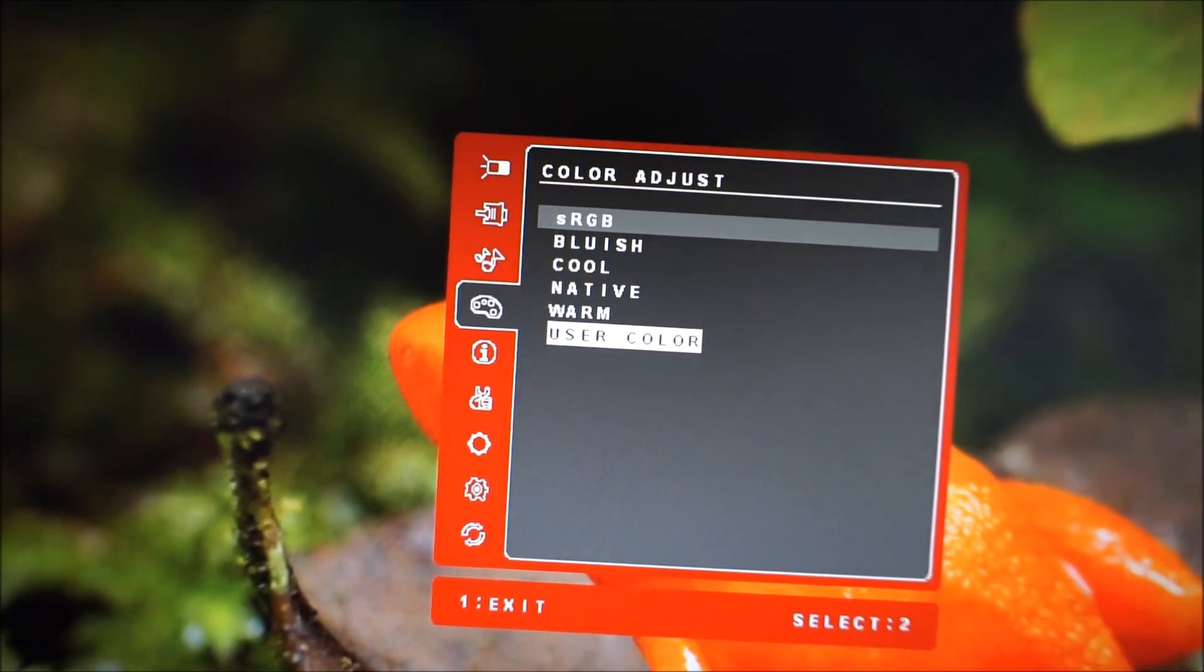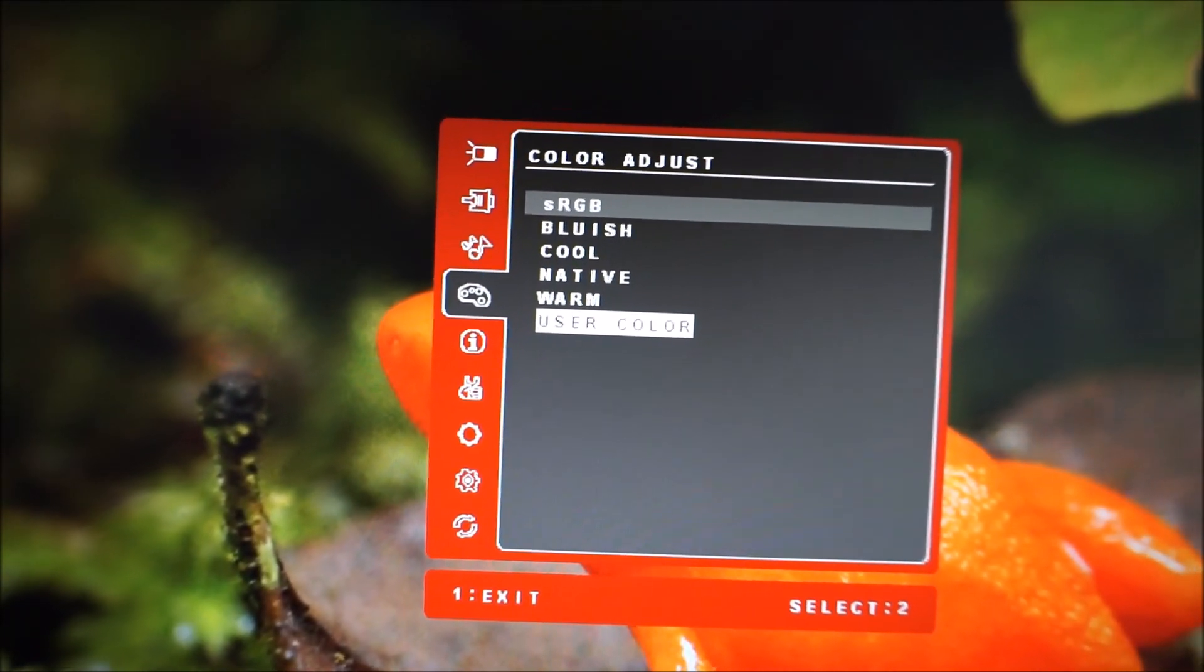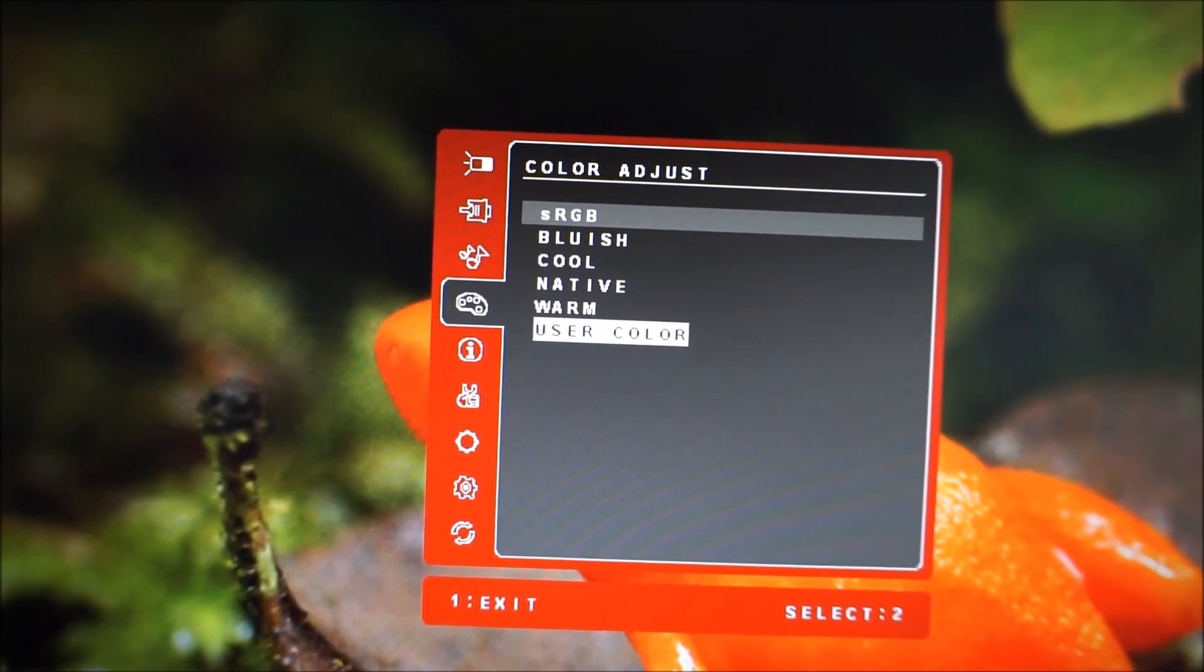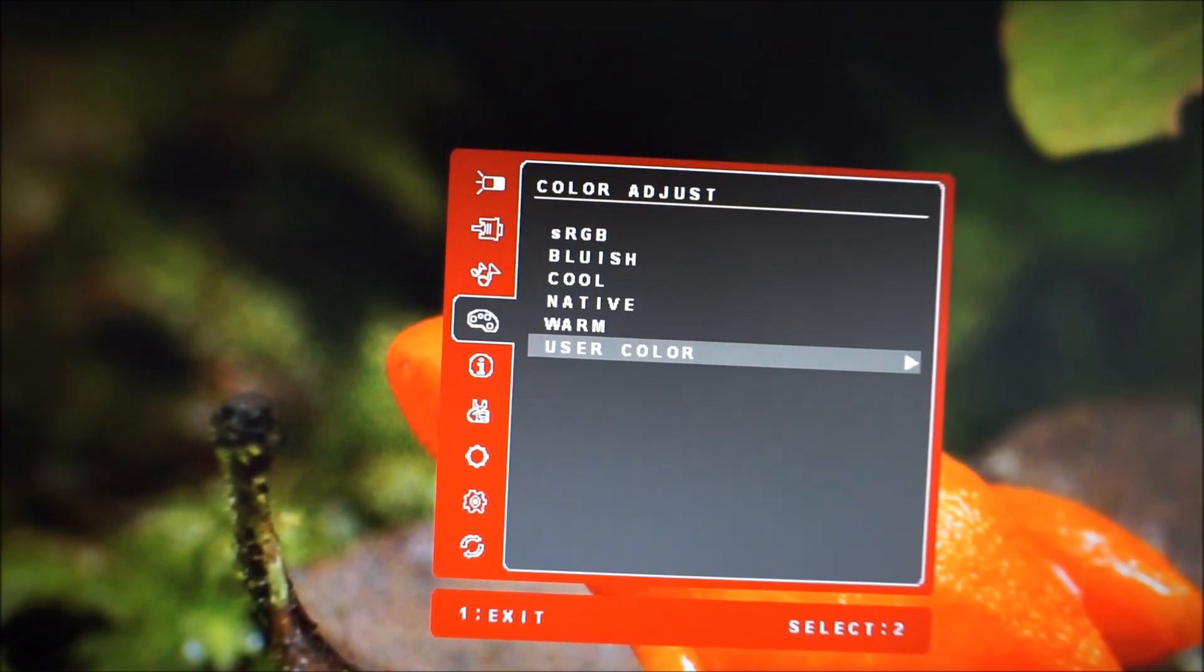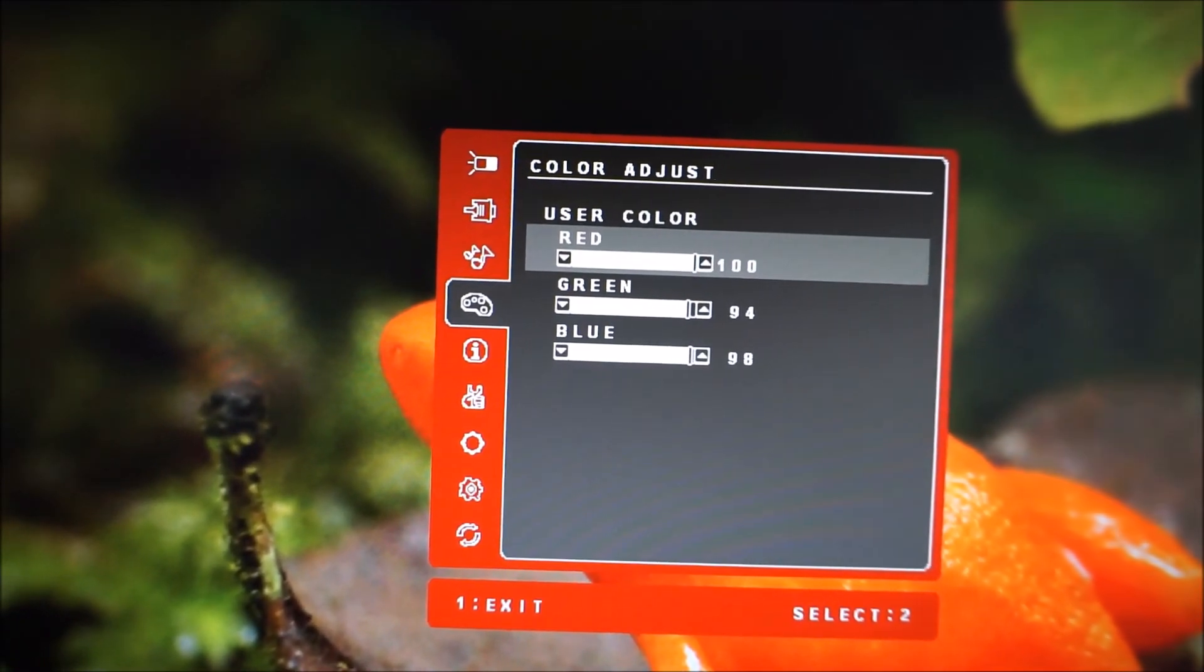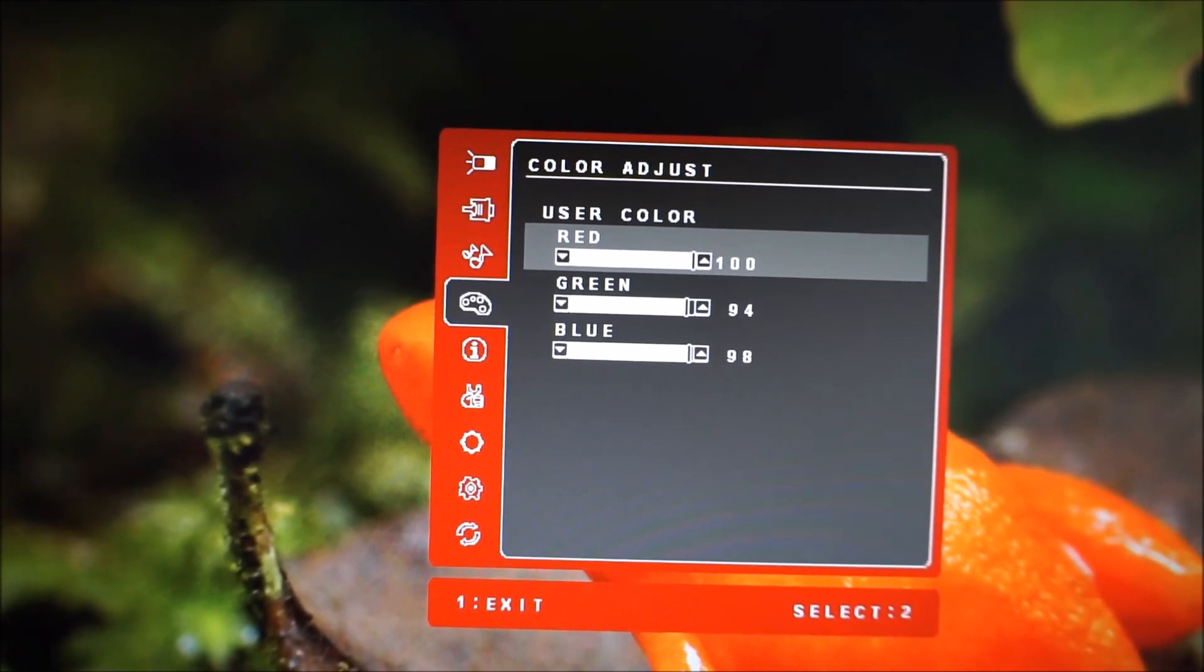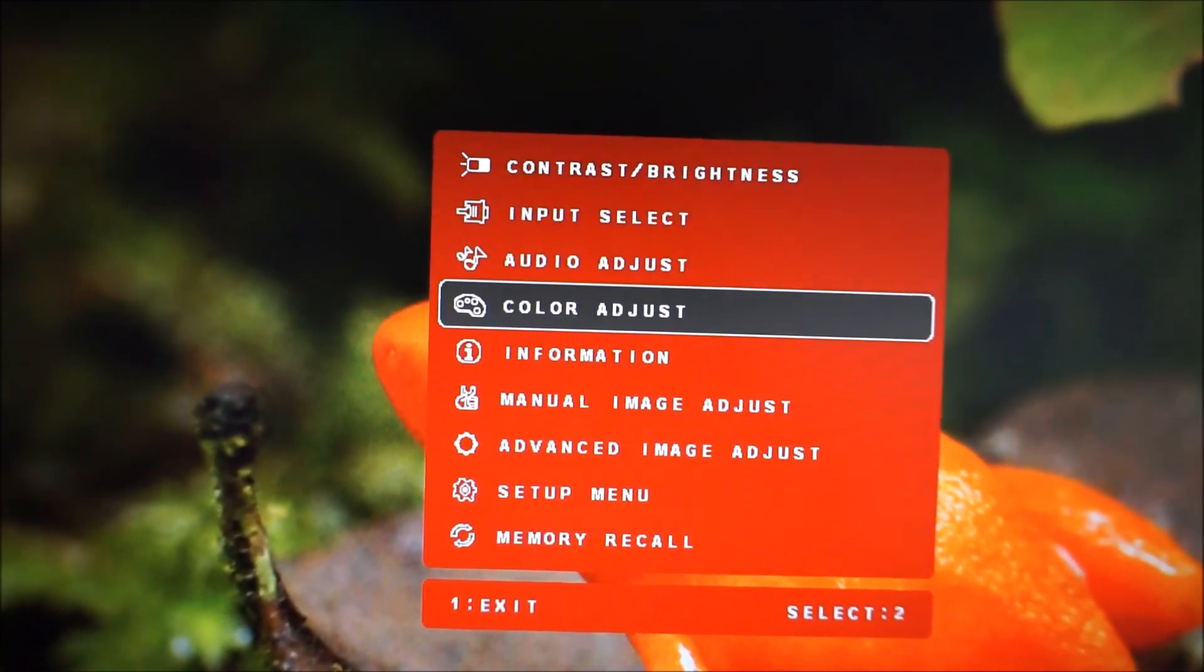Color adjust menu, this has various different color presets which are explored in the review. The user color one allows you to adjust the red, green and blue color channels manually.